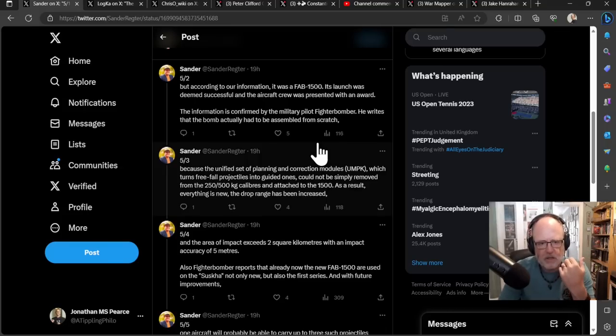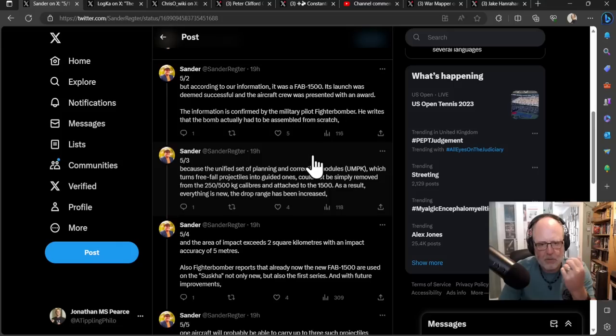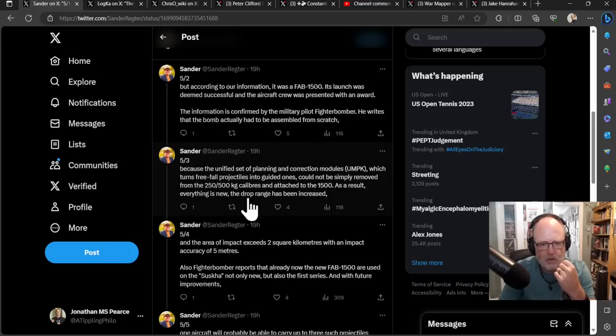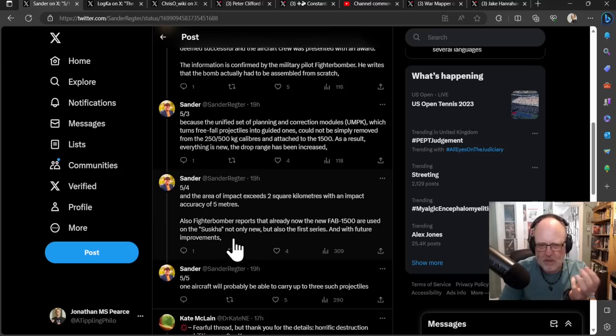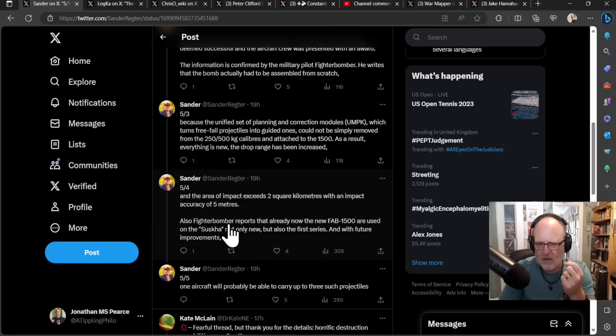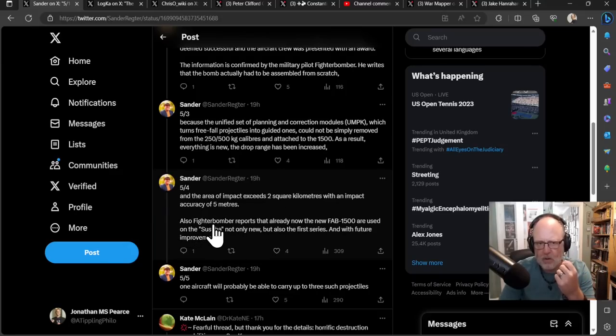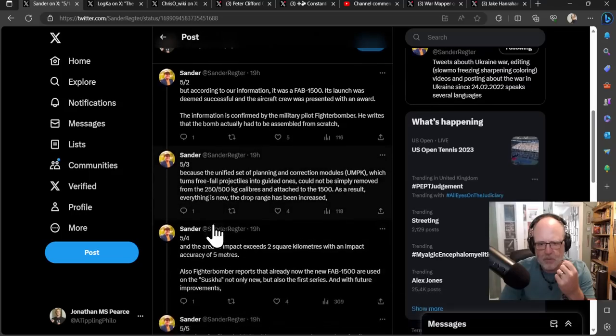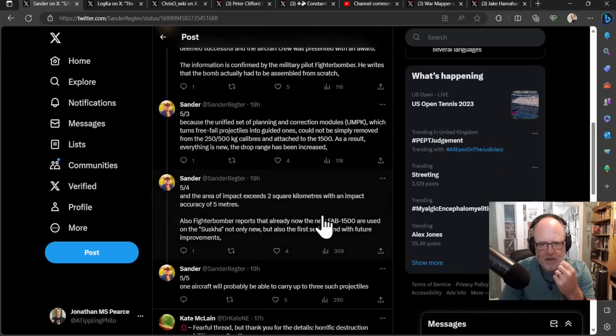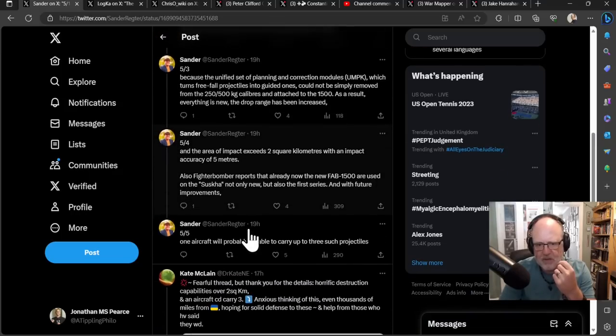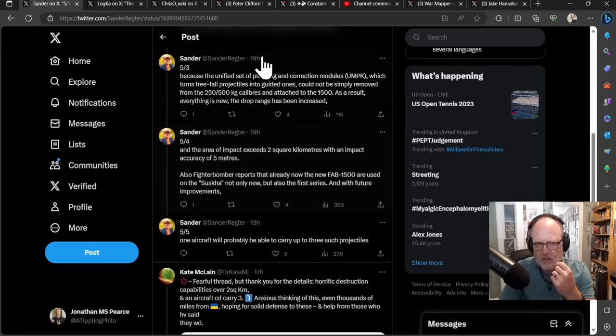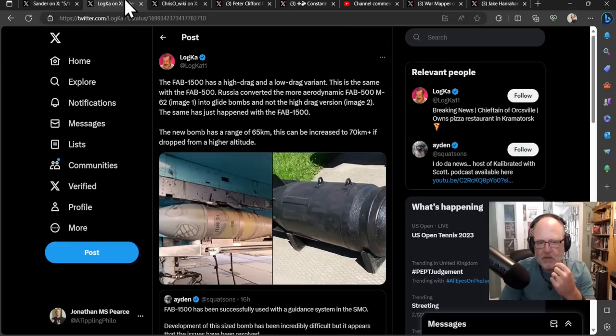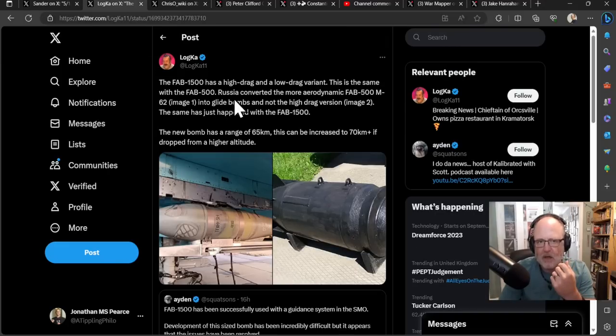The bomb actually had to be assembled from scratch because a unified set of planning and correction modules, the UMPK, which turns freefall projectiles into guided ones, could not simply be removed from the 250 or 500 kilogram calibers and attached to the 1,500. As a result, everything is new, the drop range has increased, and the area of impact exceeds two square kilometers with an impact accuracy, a circle error probable of five meters.